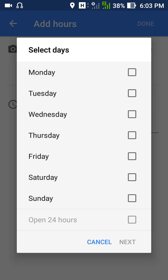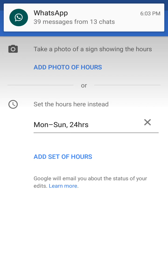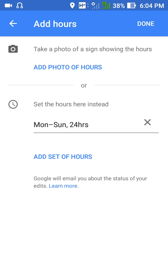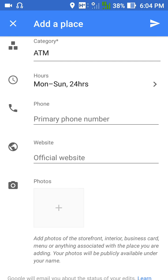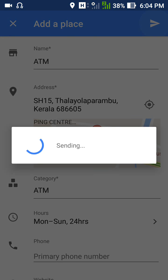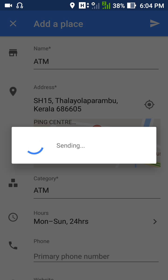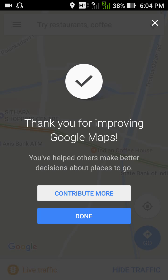Select the category — there are some categories listed, just select ATM. Then set the hours: this ATM works 24 hours, so select every day and 24 hours. Next, add the time, phone number, official website, and photos. Adding photos is not mandatory. Then tap the Send button.